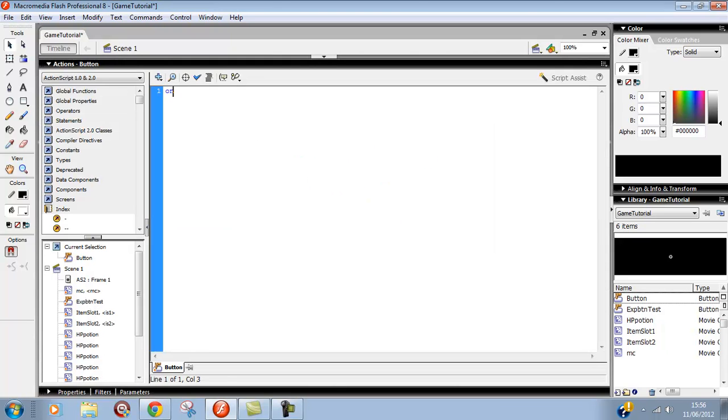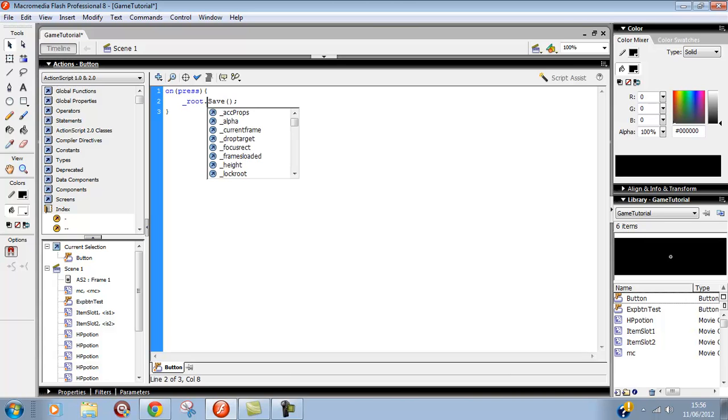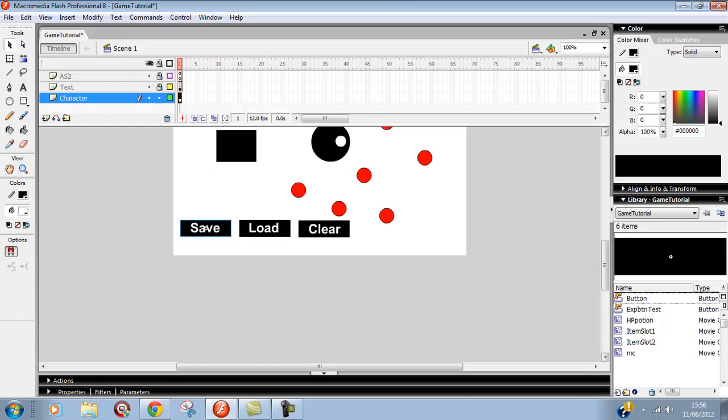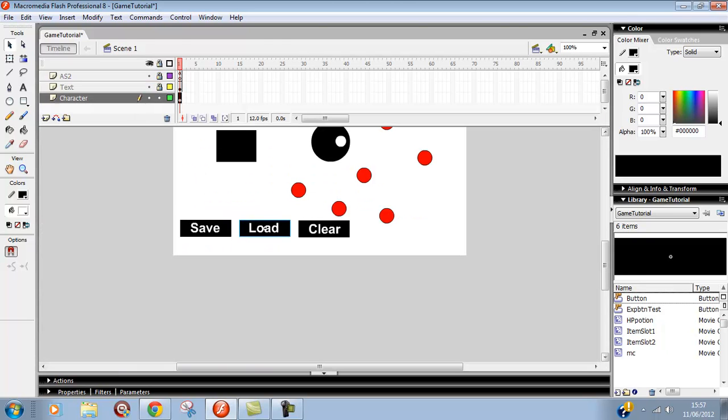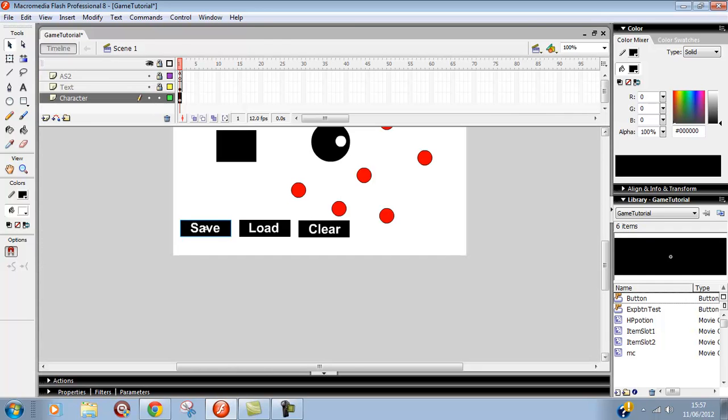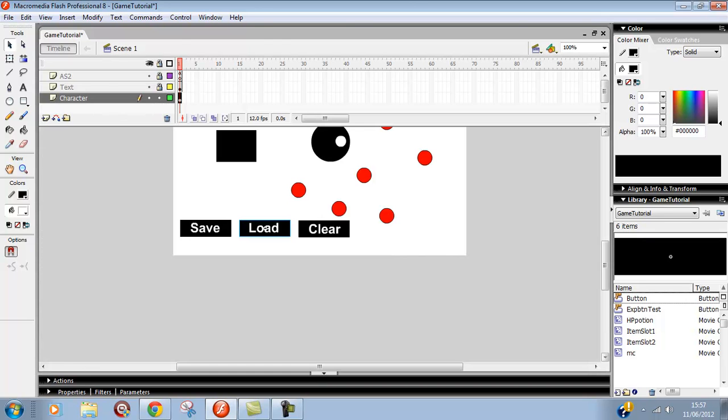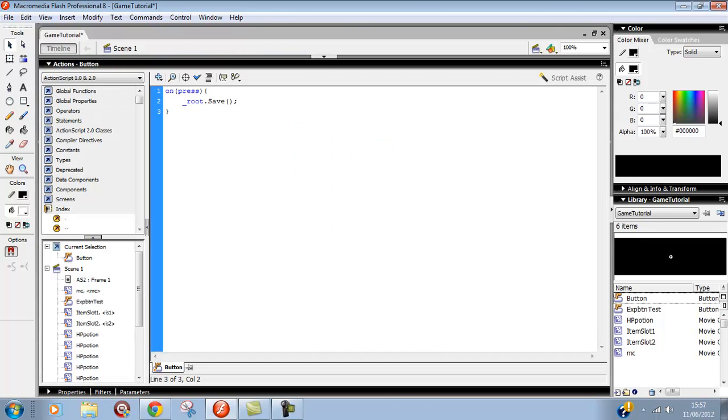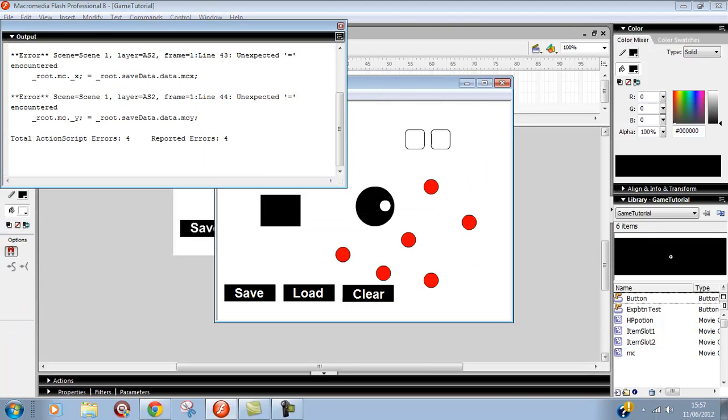On press - could do this more efficiently, could do it from the main timeline button clicking, but we'll just do it here. On press save, call function save: underscore dot save. Did we put a capital T on save? Yes we did. Load too, we need load. Load, load, clear. Should work, probably won't, but let's see. As I said...